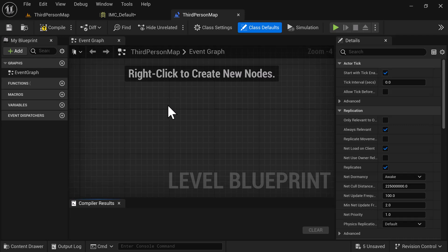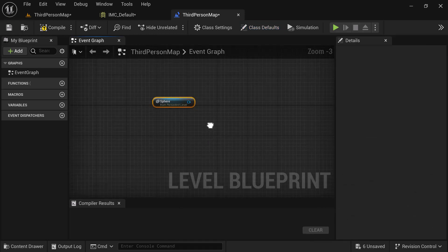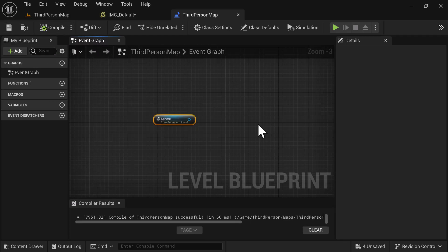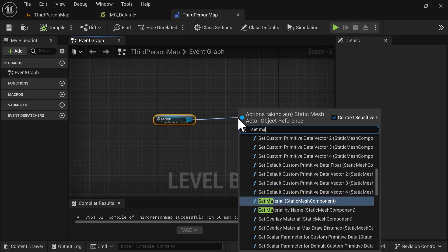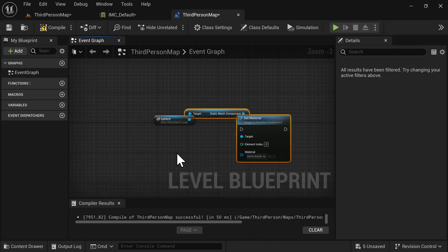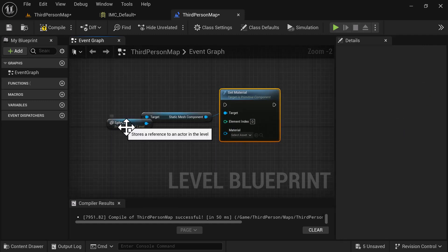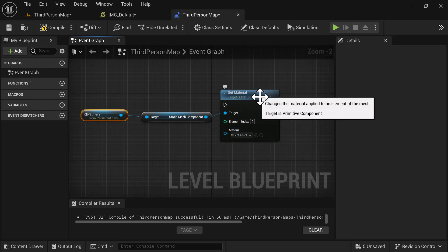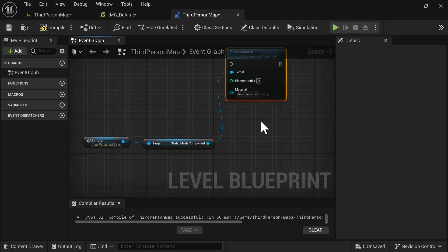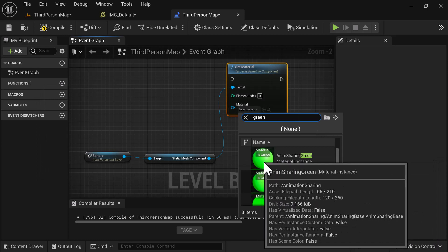In the Level Blueprint, right-click and create a reference for the sphere we placed in the level, then left-click to add it. Hit Compile and Save. Drag off the sphere reference and search for Set Material. When you do that it creates a Static Mesh Component node. For the material slot, we'll search for green — we'll use the AnimShare Green material.